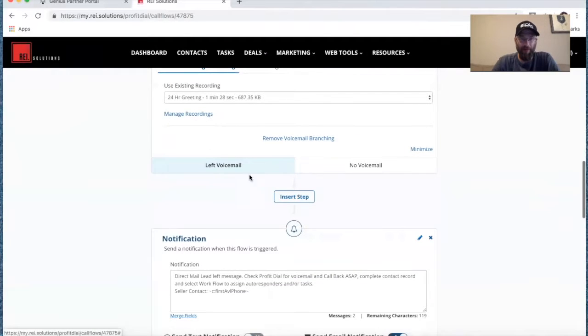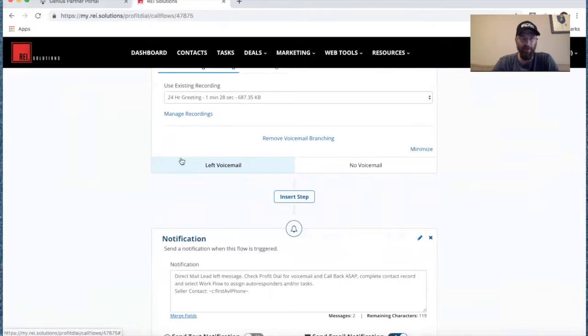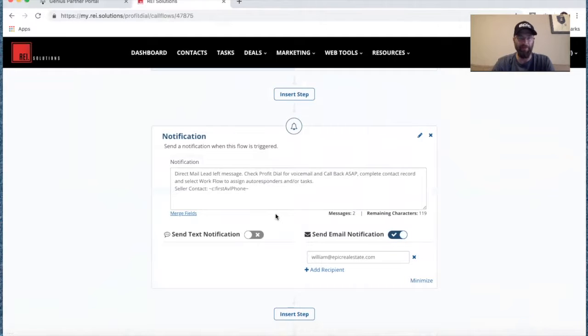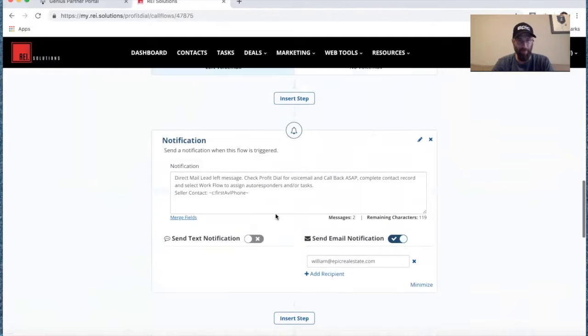That's a pretty good one-two step after they've left a voicemail — they listened to the voicemail, left a message, you're notified to call them back, engage them, figure out how you can provide service, set the appointment, close the deal, whatever it may be.